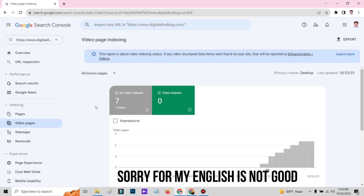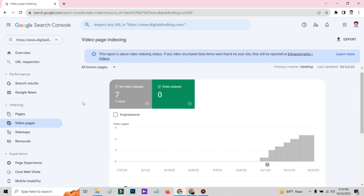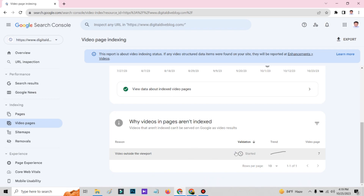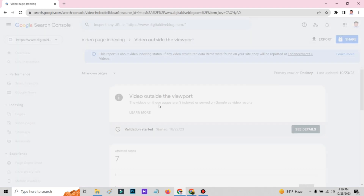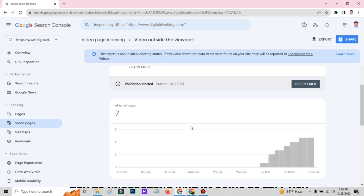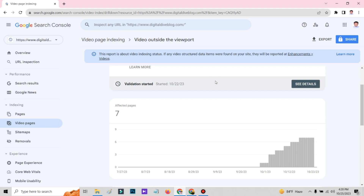Hello and welcome guys. Today I am going to show you the perfect and best way how to fix the video indexing problem in your blog. The problem I have is my blog post video is showing outside the viewpoint. I did so many validations but it was not working. I could not find exactly what my problem was. I researched so many times and finally found exactly what the problem is and what I was missing.